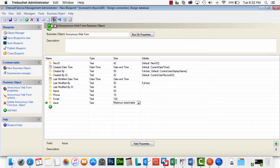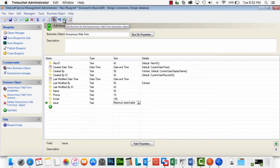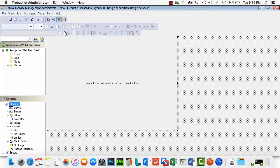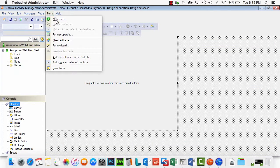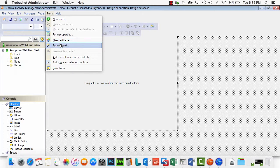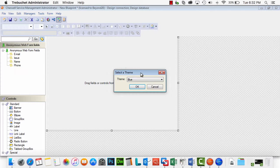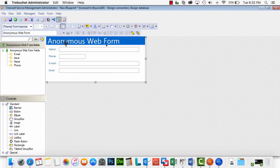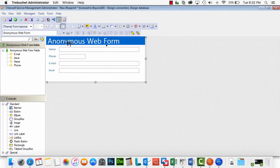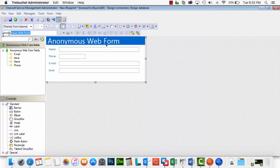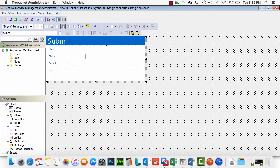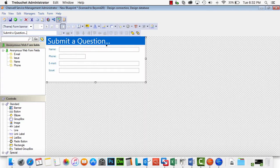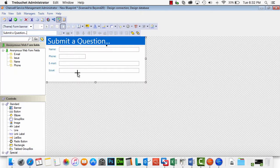So now we've got this newly minted object. Let's go ahead and use our form wizard to create the form. And sure, let's use the blue theme. Why not? So there it is. Now, maybe I don't want it to say anonymous web form up here. Maybe I would like it to say something like submit a question or something along those lines.